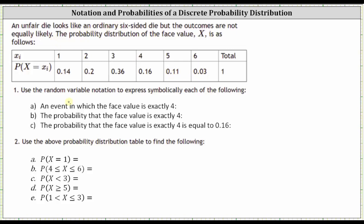Number one, we're asked to use random variable notation to express symbolically each of the following. For part A, an event in which the face value is exactly four — we express this as the random variable x equals four. For part B, the probability that the face value is exactly four would be the probability that x equals four. For part C, the probability that the face value is exactly four is equal to 0.16, which would be written as P(x equals four) equals 0.16.